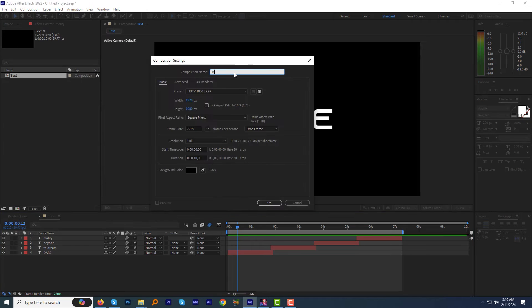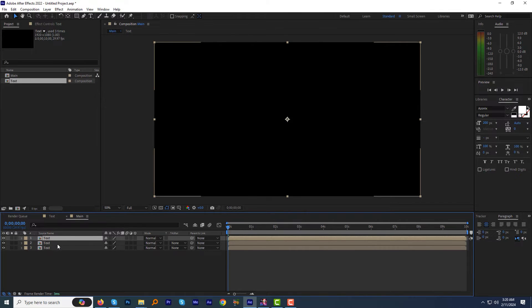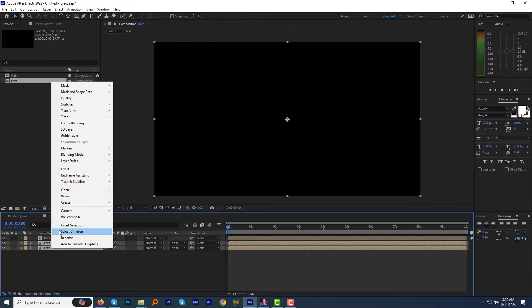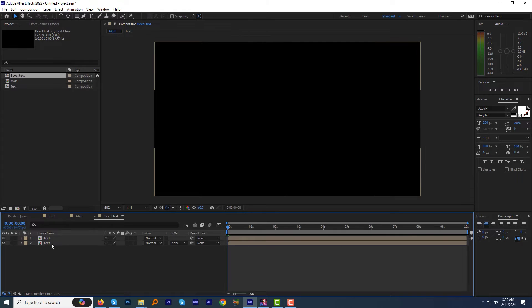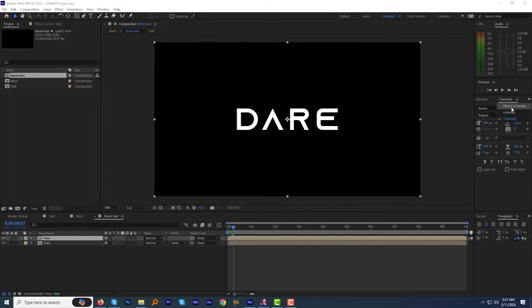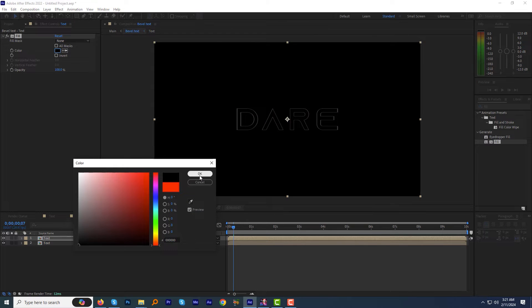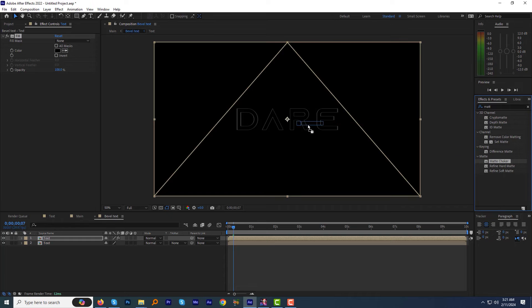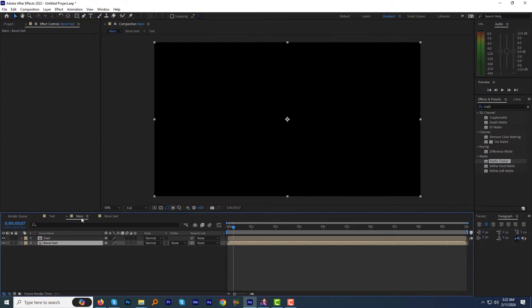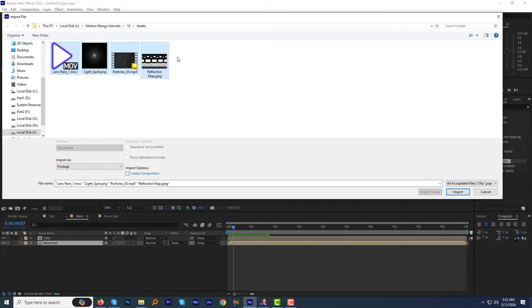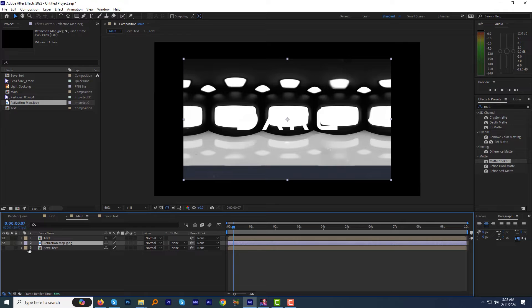Let's create a new composition — let's call it 'main'. Drag the text comp into it. Press Ctrl+D two times to duplicate the layer. Now select the bottom two layers, right-click, and select pre-compose. Let's name it 'bevel text'. Open the bevel text comp. Select the upper layer, go to the effects and presets panel, find the fill effect, and apply it — change the fill color to black. Now find and apply the matte choker effect. Adjust the settings until the text appears with white blurry edges. Now import some assets — you can download them via the link in the description. Drag the JPG reflection map to the timeline just under the text comp. We can hide the bevel text comp for now.